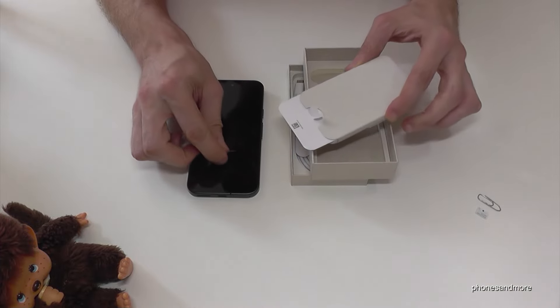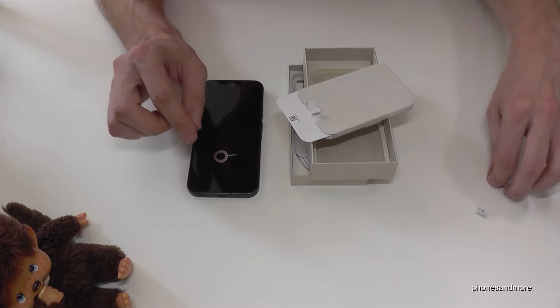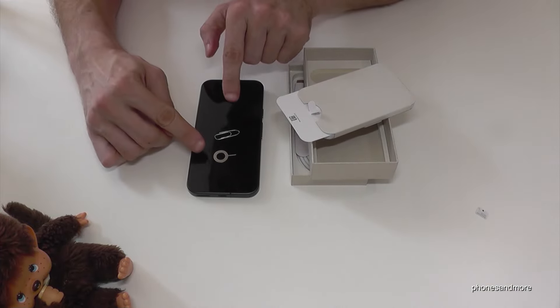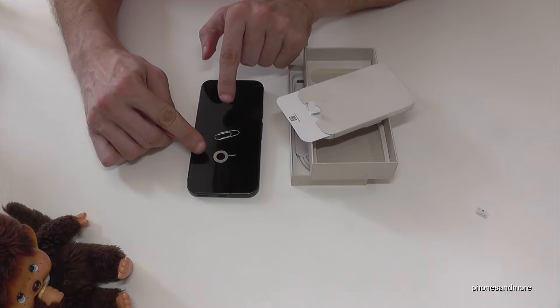By the way, you can also use the edge of a good old paper clip.